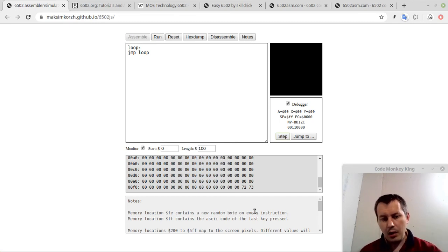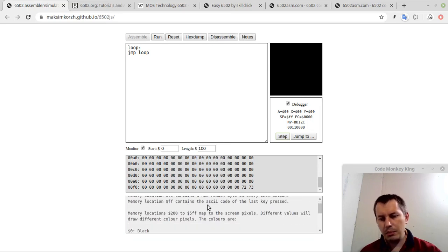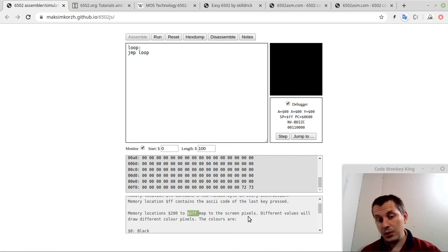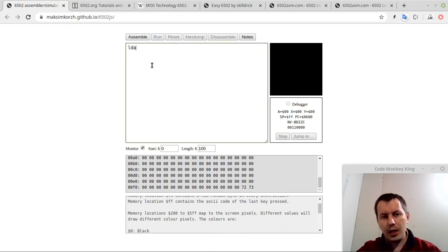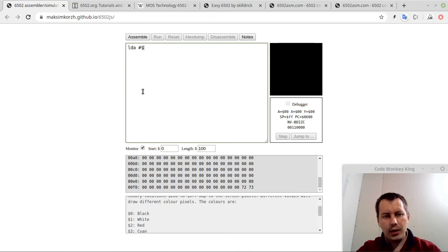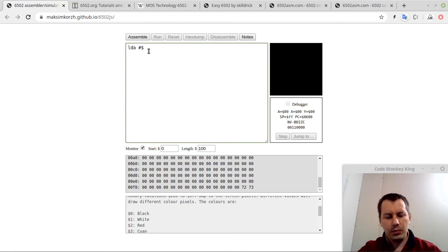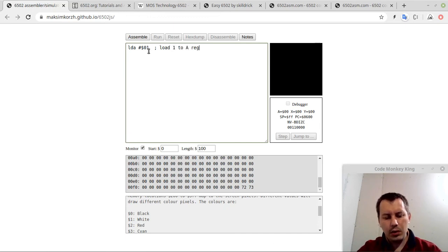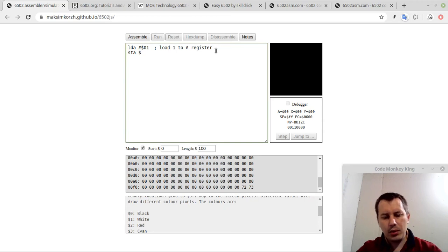The very last thing in the notes is about the stack — we'll also have a look at that. Starting from $0200 to $05FF we can draw the pixels. We didn't yet learn any instructions, but I just want to show how this memory works. I just load the value of color white, which is $01, to a register — we'll cover registers in next tutorials — and then I store this value at memory address $0200. If I assemble and run, a pixel appears.